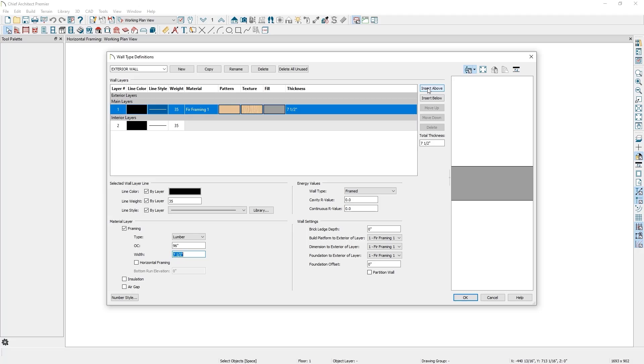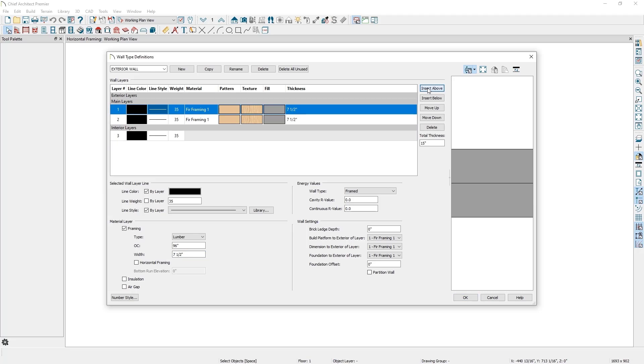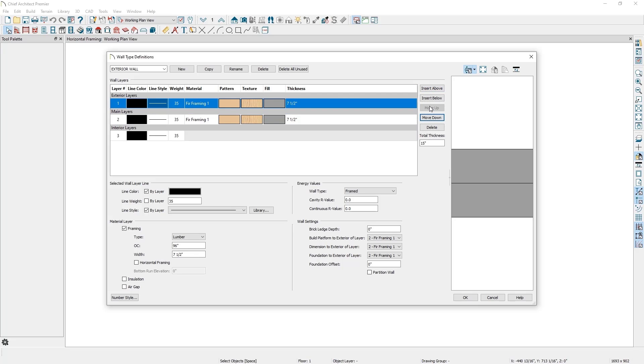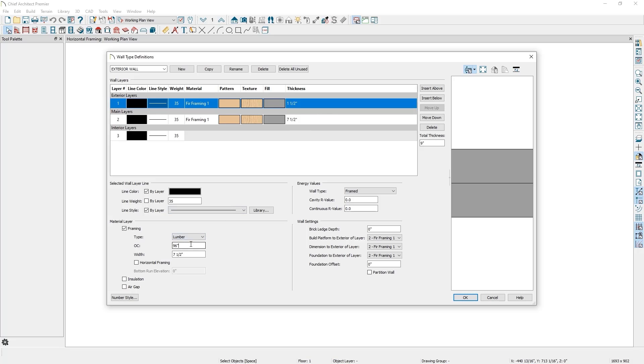Next, I'll click on the Insert Above button to create a duplicate of this framing layer we just made. This layer is going to be our horizontal girths for the building. Since girths aren't a structural layer, I'm going to move them out of the main layer and into the exterior layers section by clicking on the Move Up button while the girths layer is selected. From here, I'll adjust the thickness of the layer to match the thickness of my girths. I'm going to have 2x6 girths so I'll set the thickness to be 1.5 inches. Under the Material Layer section, I'll keep the Framing checkbox checked and change the on-center spacing to 24 inches and set the width to 5.5 inches. Since this is going to be my girths, I'll check the Horizontal Framing checkbox to have this framing run horizontally instead of vertically.